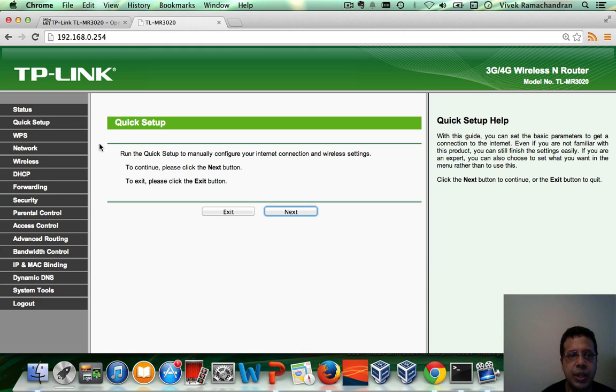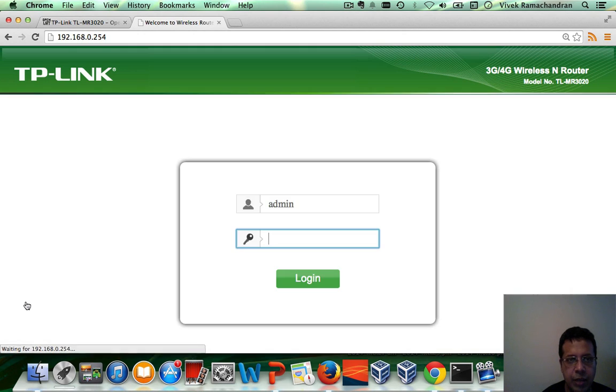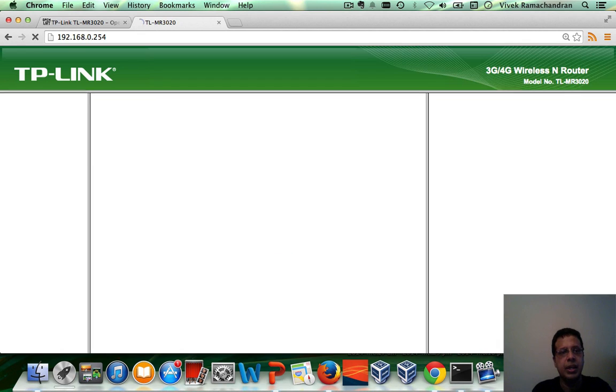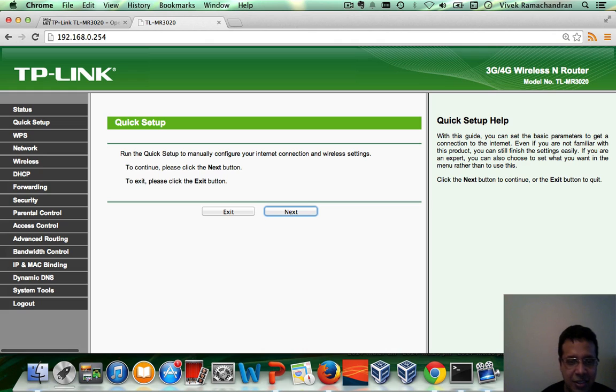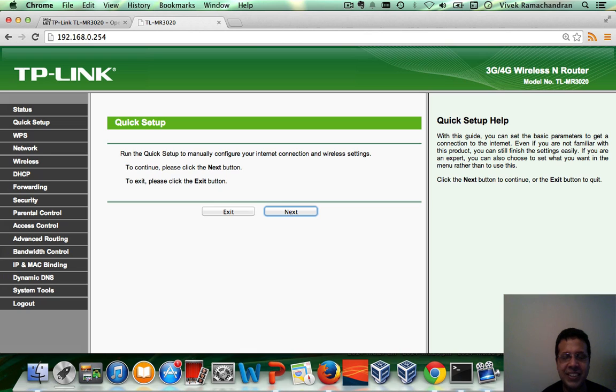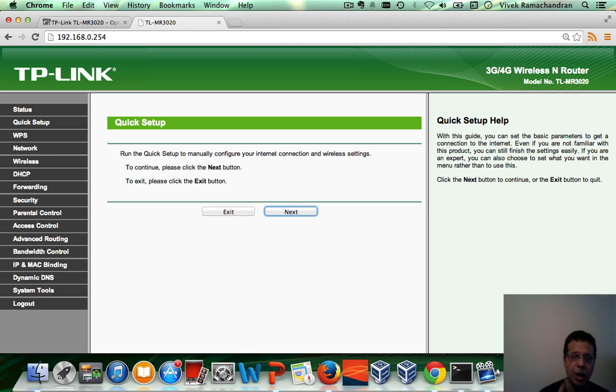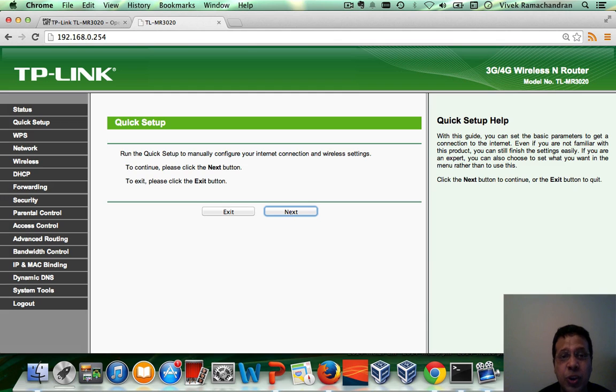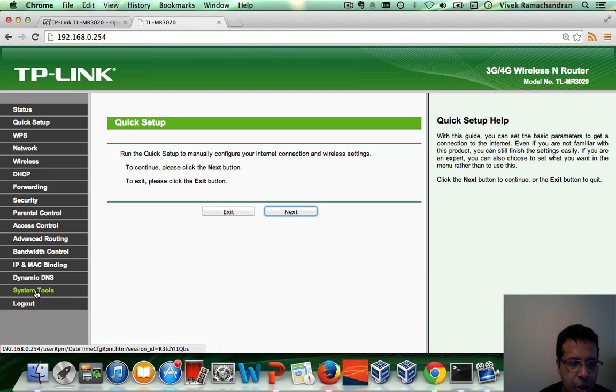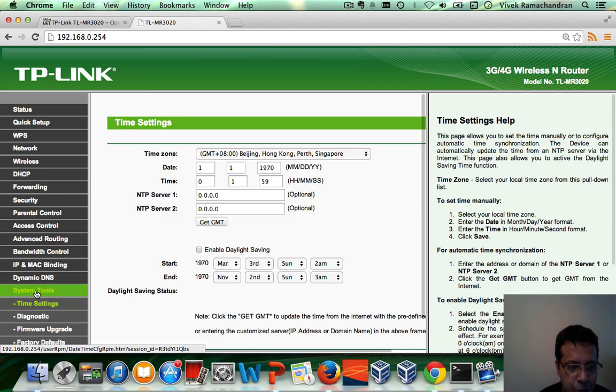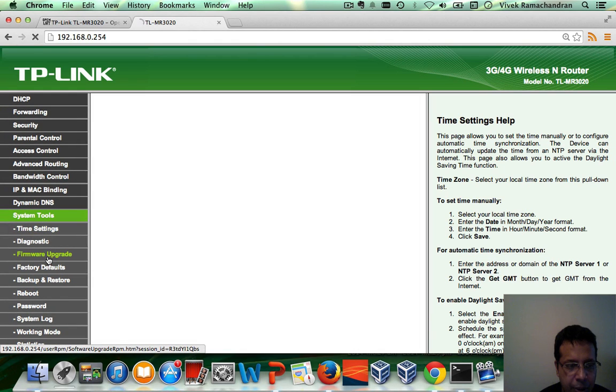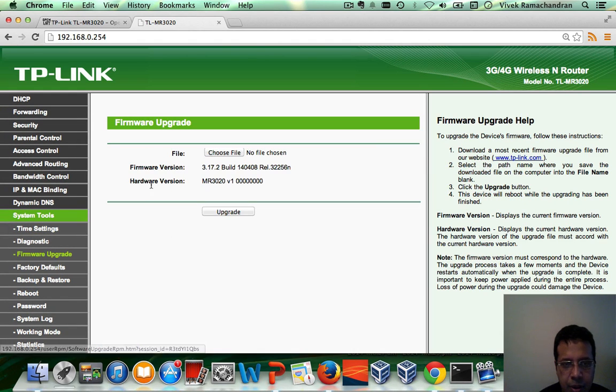So we can see we are inside the TP-Link interface. The password is admin as well, very secure, as you can clearly see out of the box. And you would be presented with this interface. Now, the very first step is to know your firmware version and all the other details.